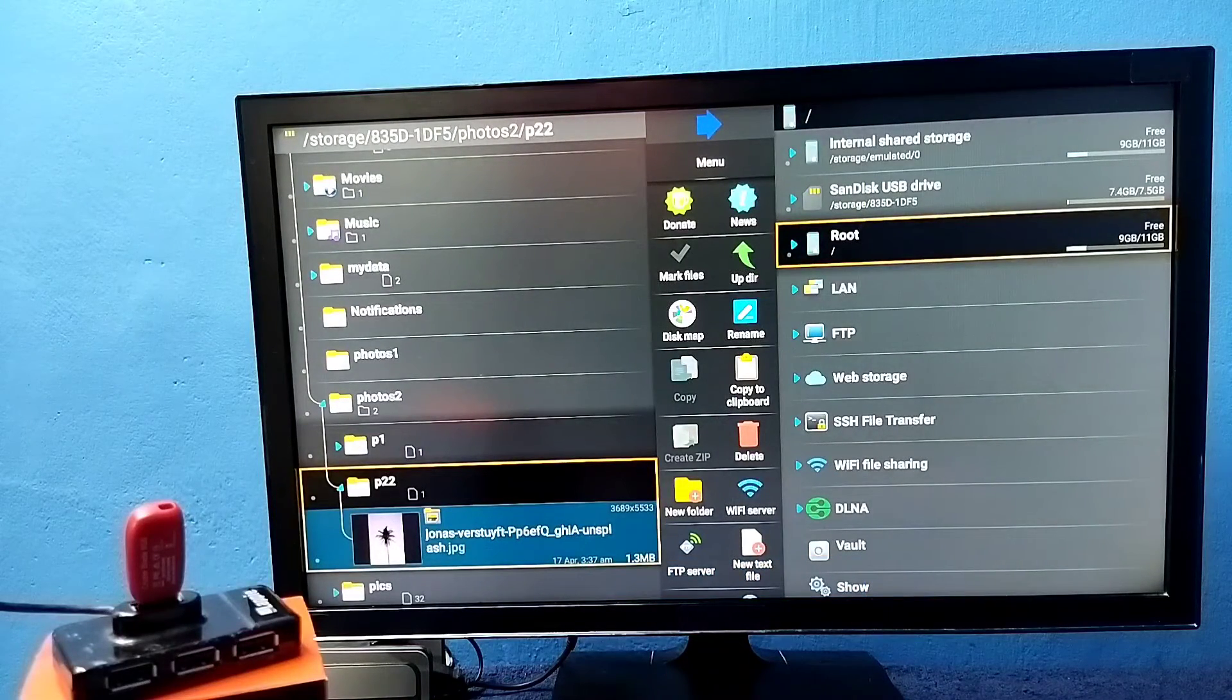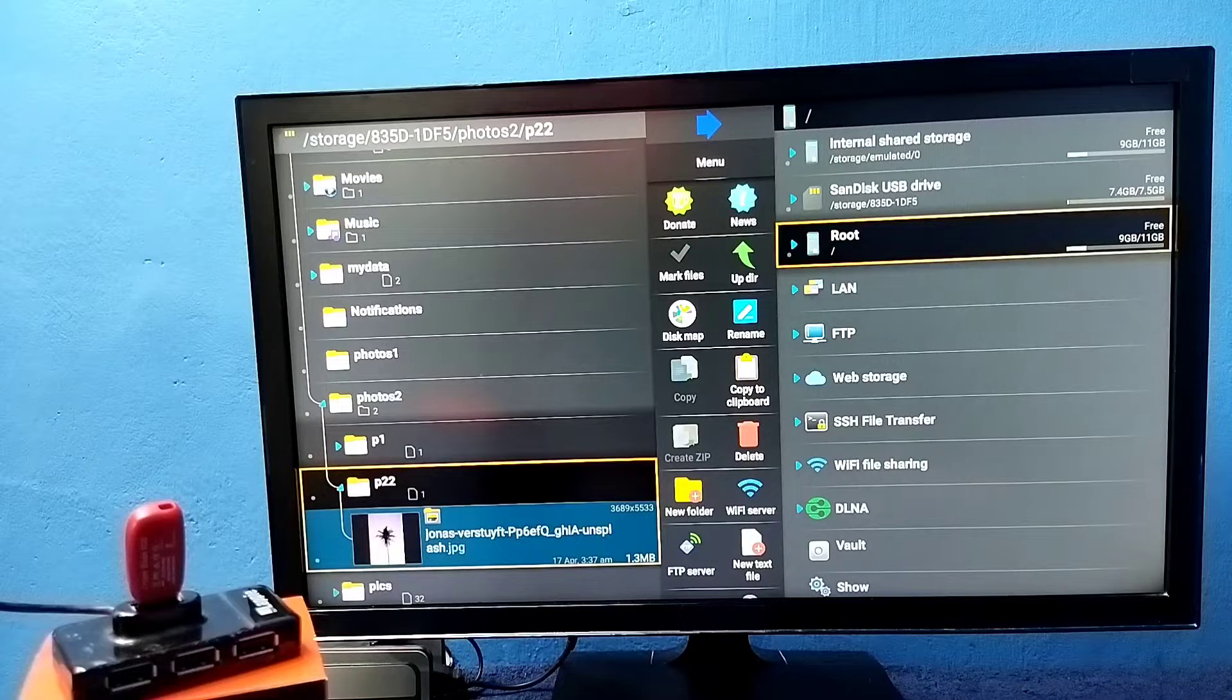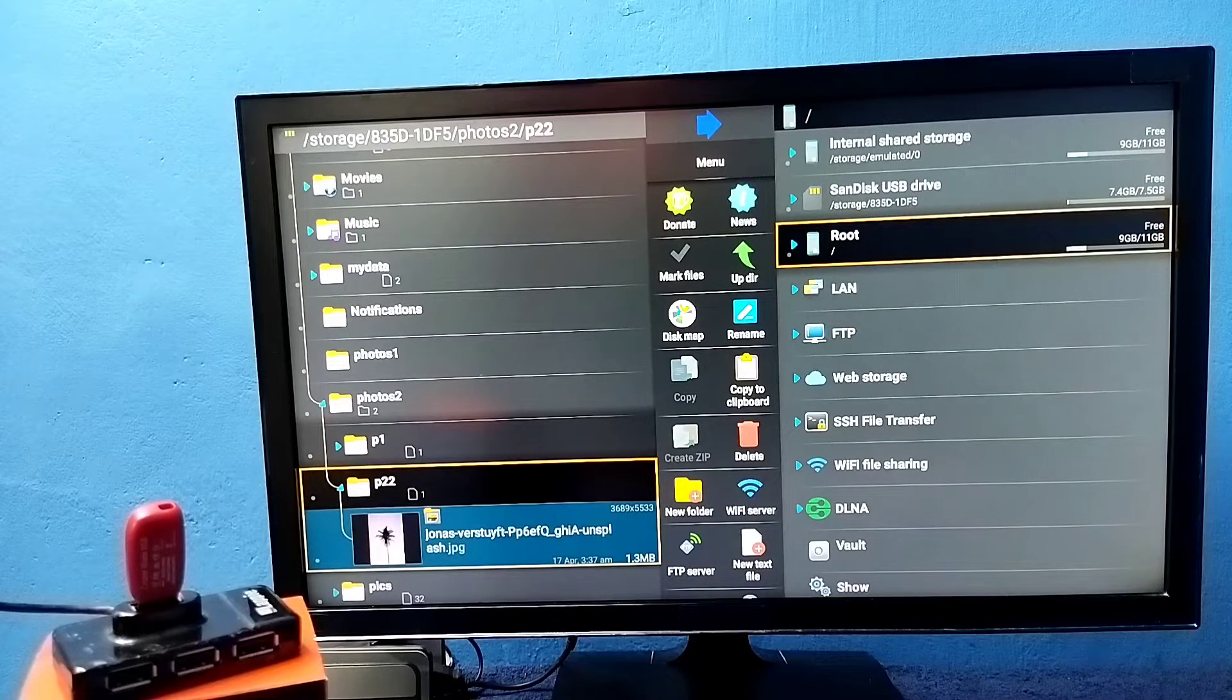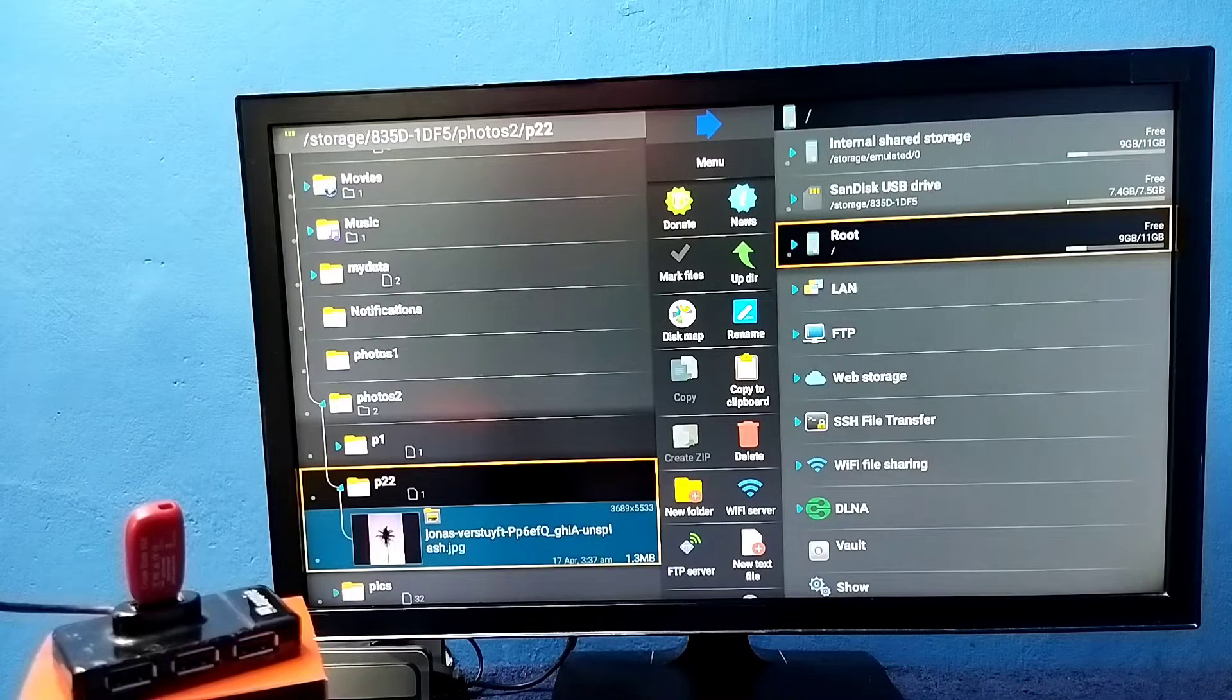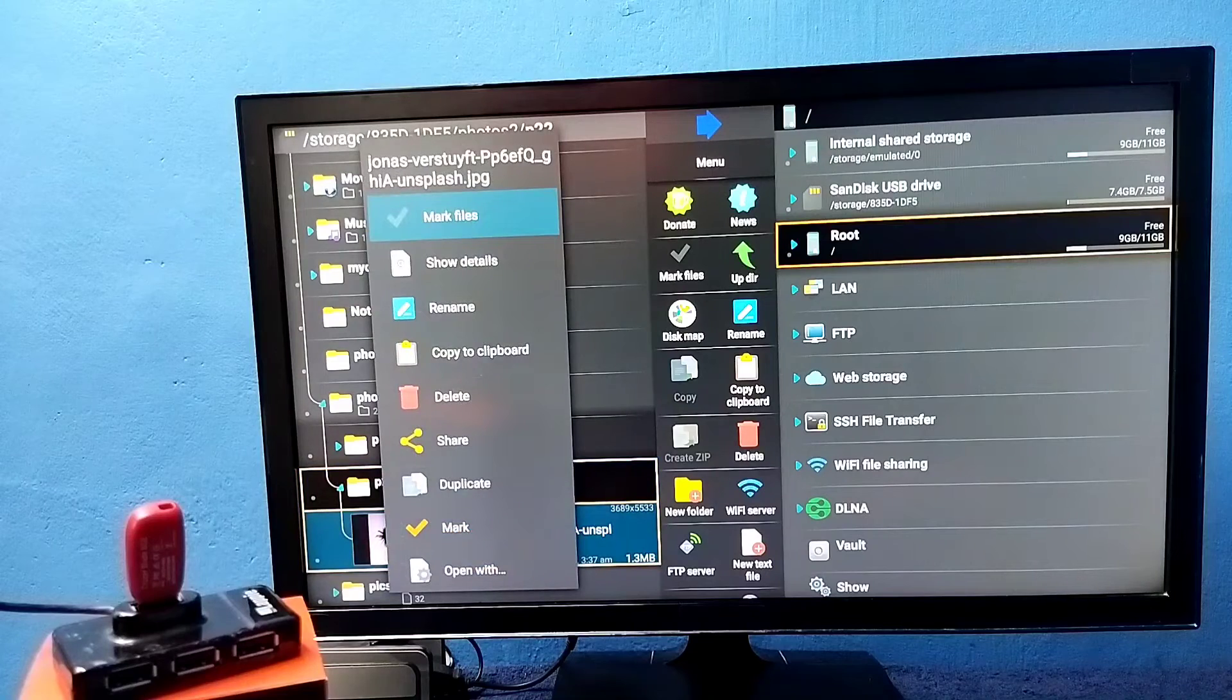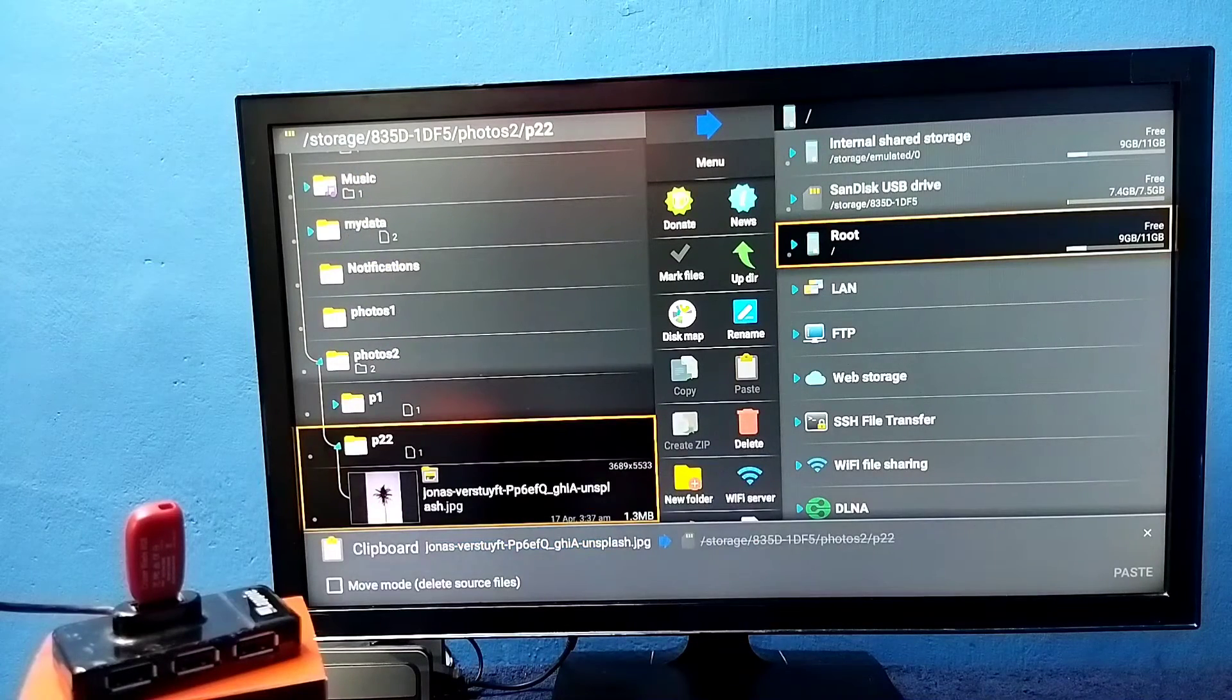So we can also copy files from pendrive to TV and TV to pendrive. Let me show one example. Here I am going to copy this image from this pendrive to TV. First select the image. Press and hold OK button on the remote. Then select copy to clipboard. OK.